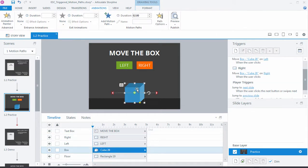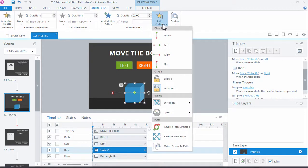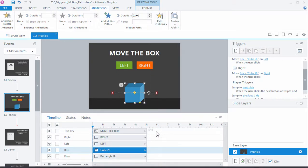So select the object and go up to path options, and then choose relative start point. And that's how you can get the animation to pick up the last place it stopped. So let's try it one more time.